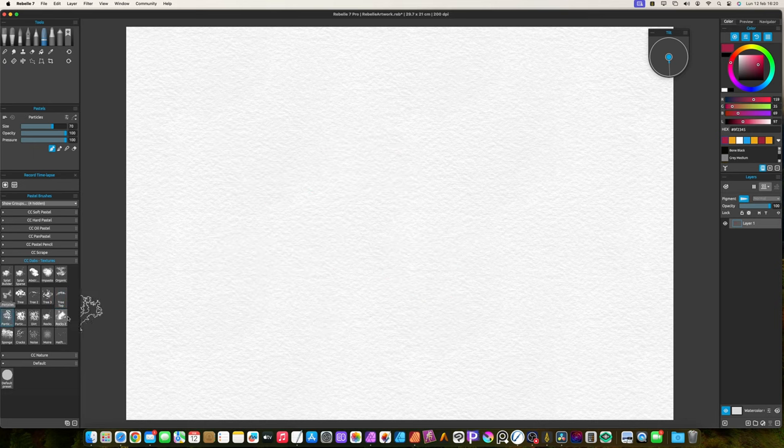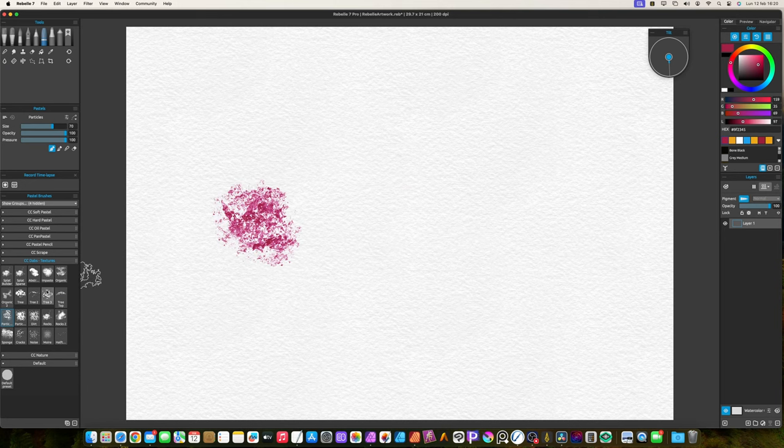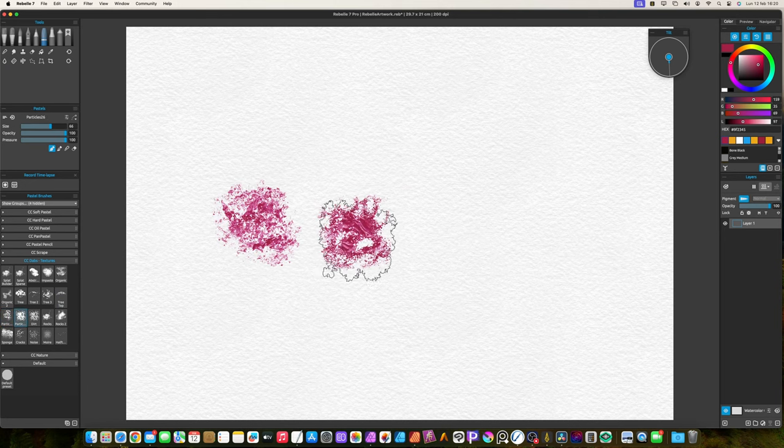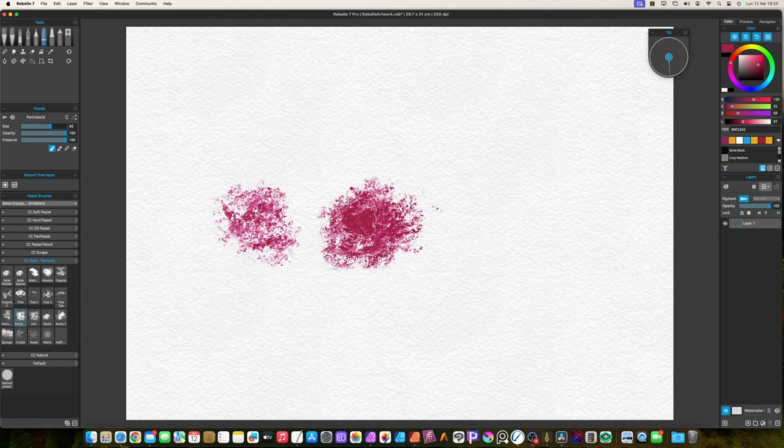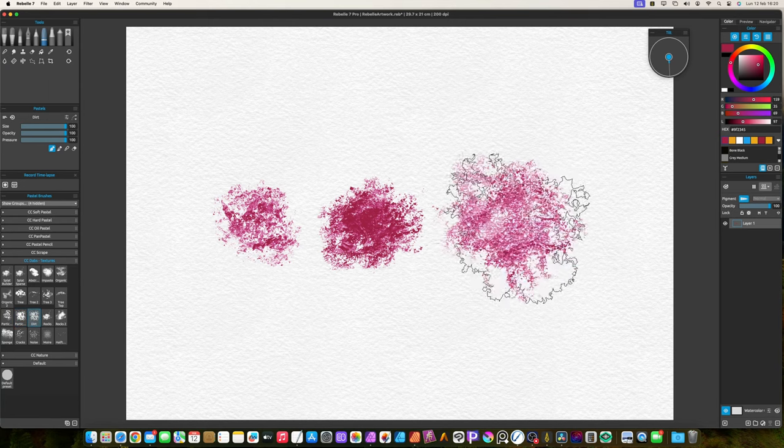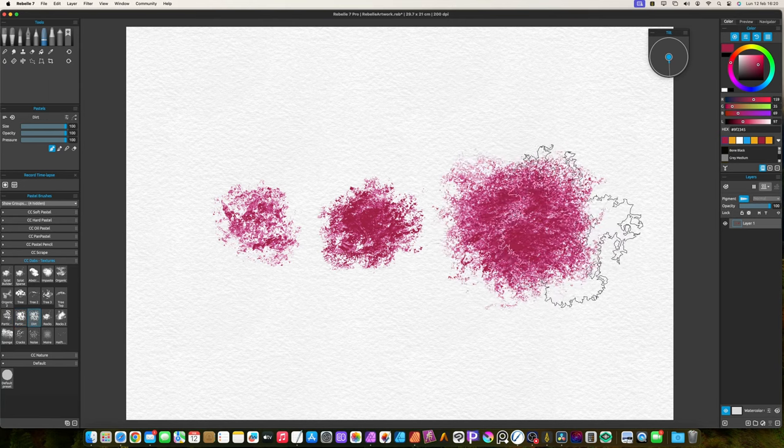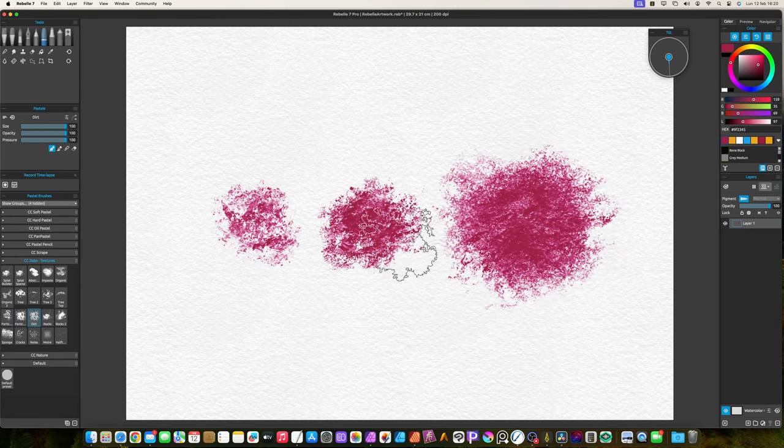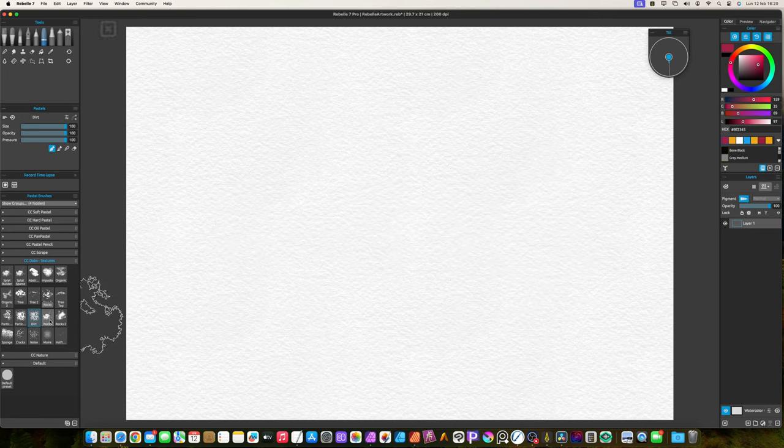The particle brushes create random particle effects. In this case, I only included two variants. The dirt brush has this name because it resembles dirt.